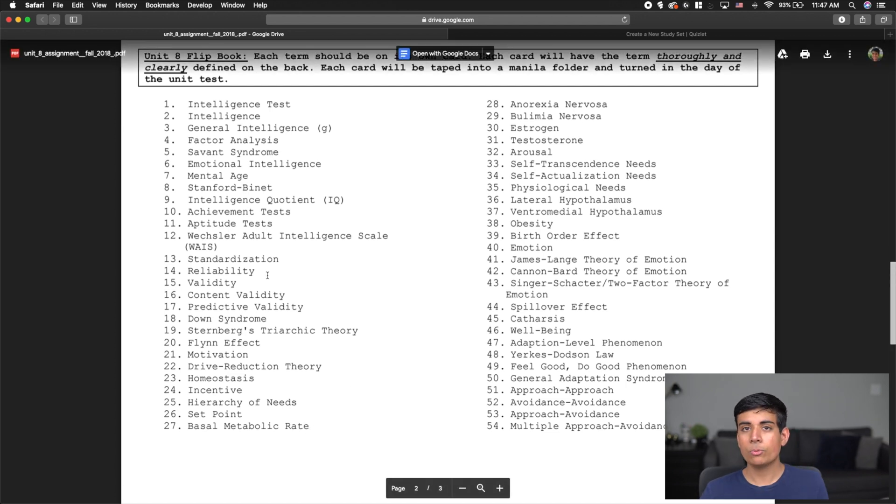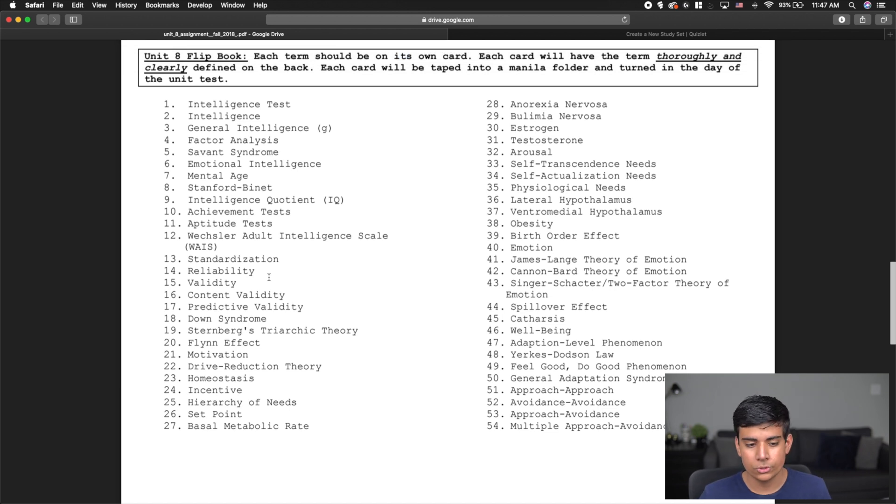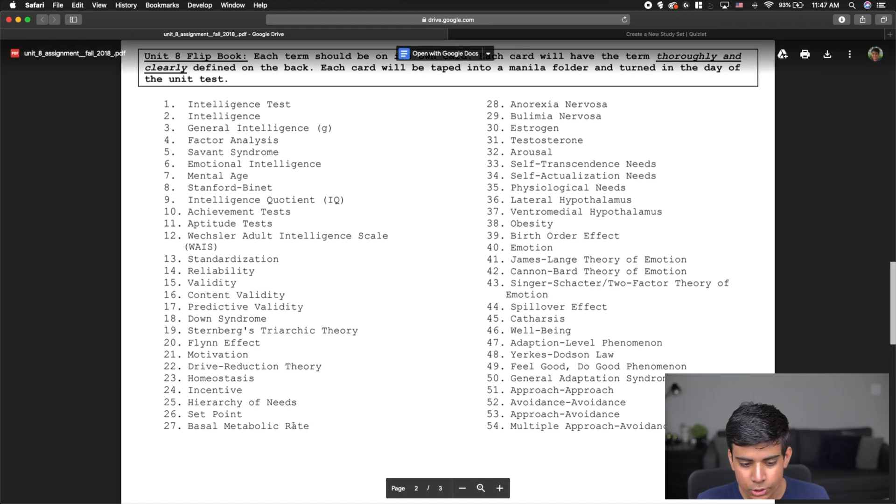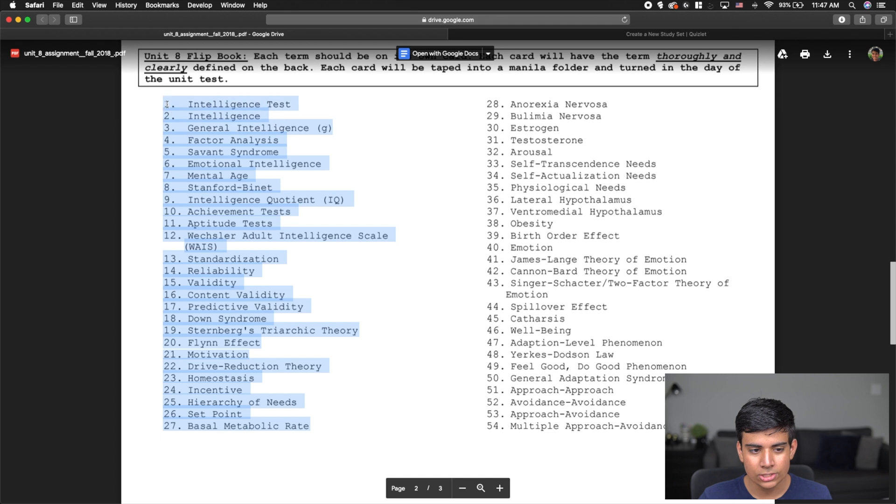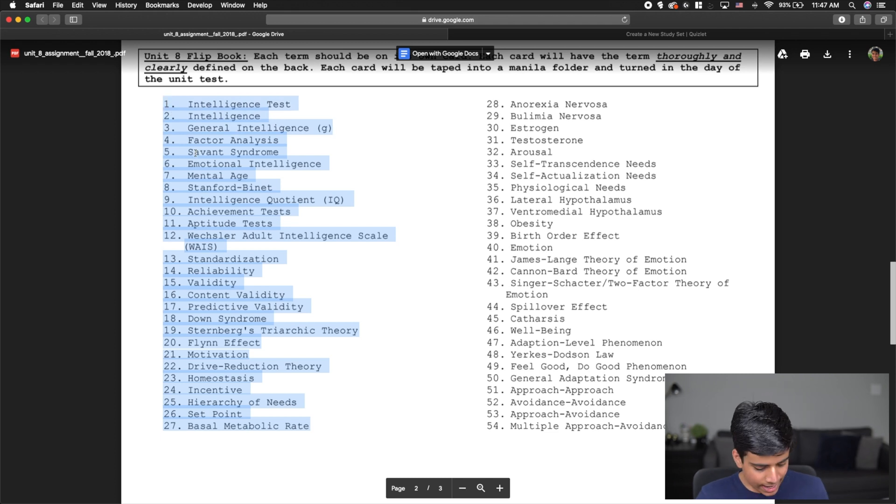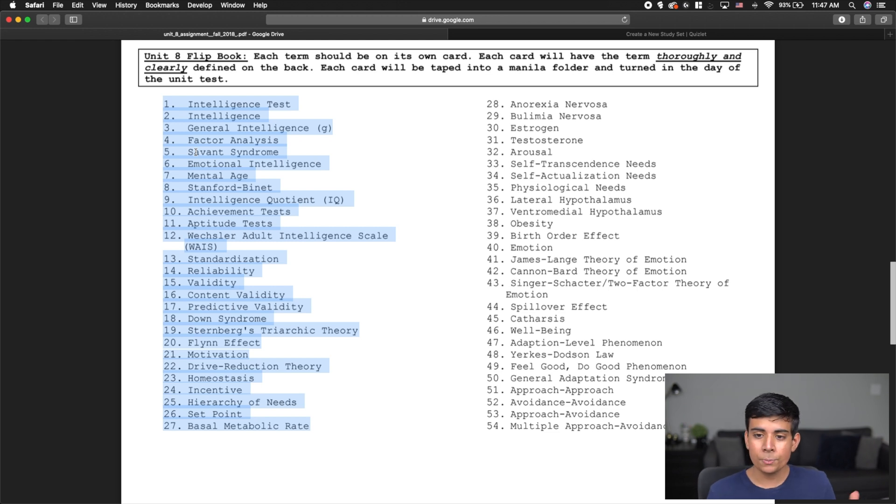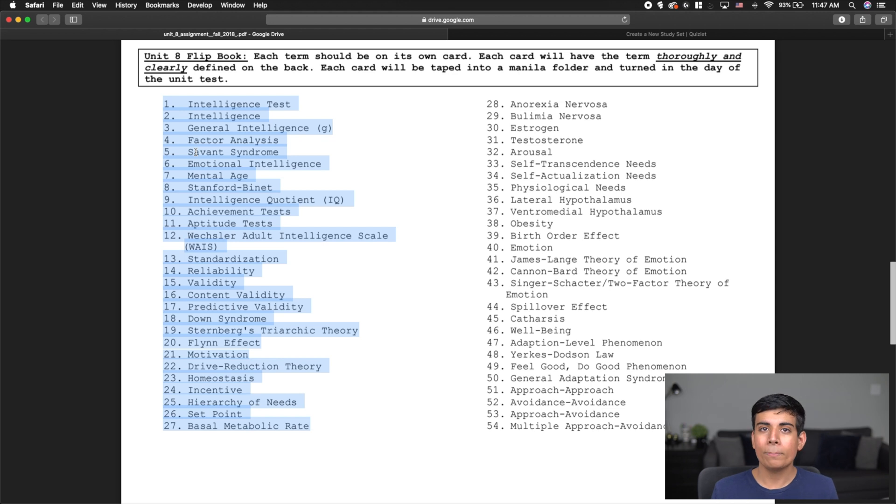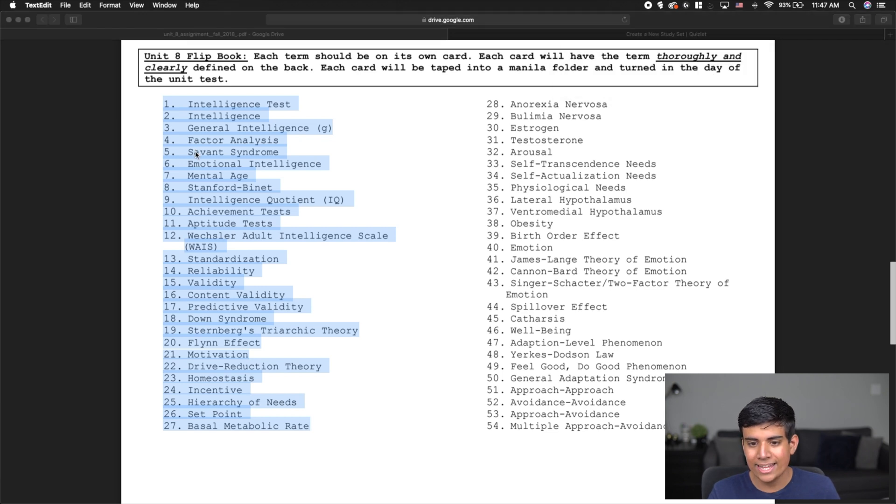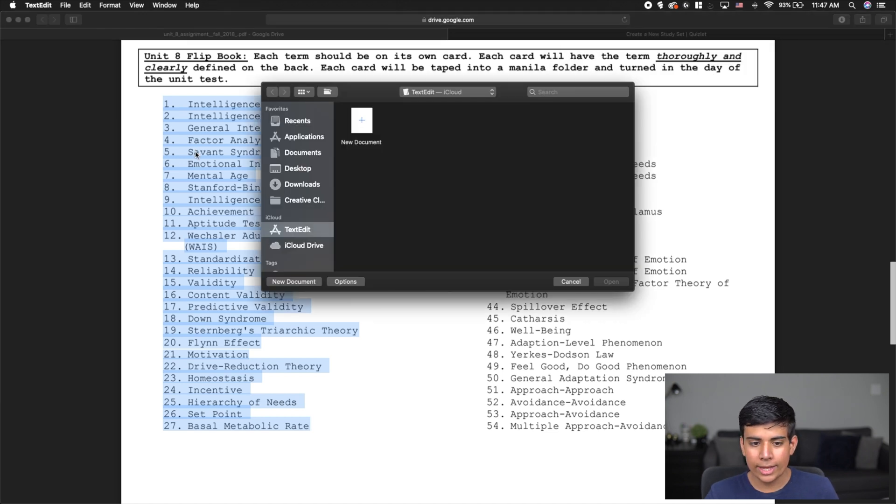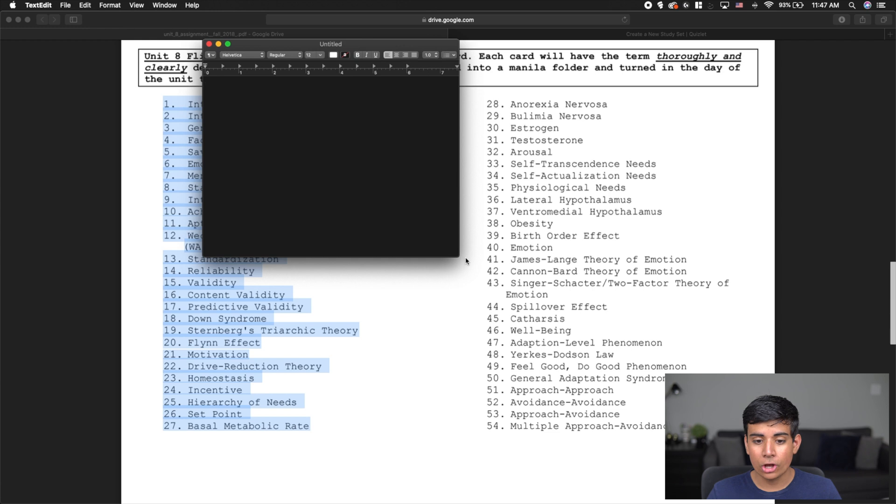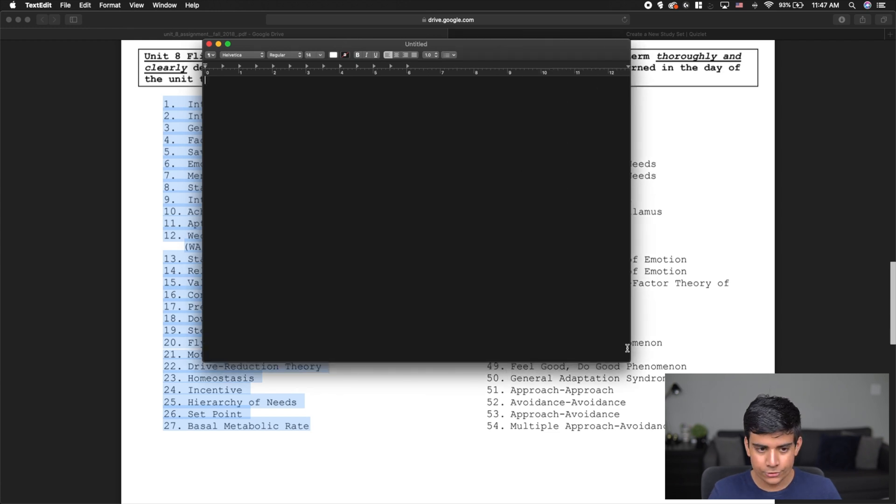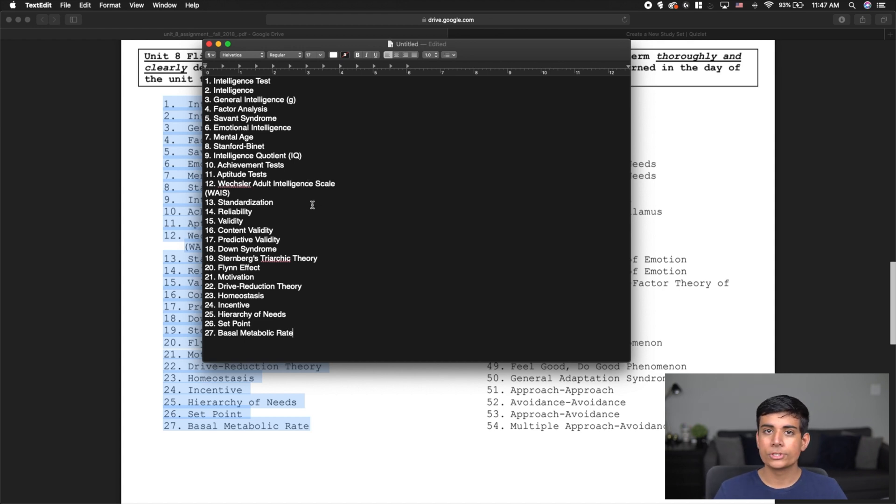So what I want to do is, if you're on a Mac or Windows, this will work. I simply want to grab this and select it. Selecting on a PDF is sometimes a little difficult, but I'm going to select all of these words just like this and do Command C to copy it. Now I want to go into a notepad type of application. If you're on Windows, you'll have Notepad. If you're on Mac, you'll have TextEdit. I'm going to paste in all of my words.